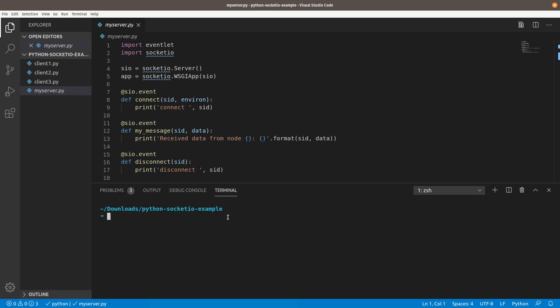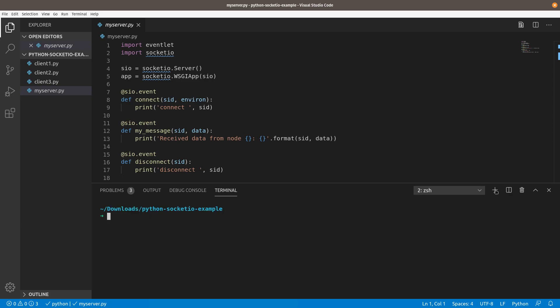So what we're going to do is we're going to launch this my server. This is all the same code as last time. I haven't changed anything. And you're going to see that you get this WSGI starting up. And then what we're going to do is I'm going to run all the clients in Python 3. The server still runs in Python 2.7. The clients don't run in Python 2.7 unless you do that hack fix that I showed you in the last video. So we'll just run them with Python 3.